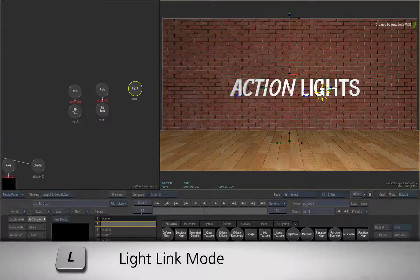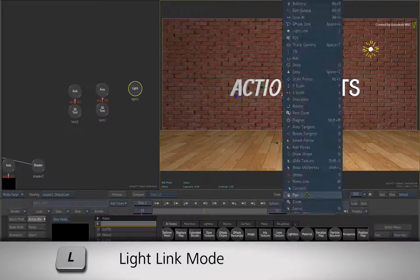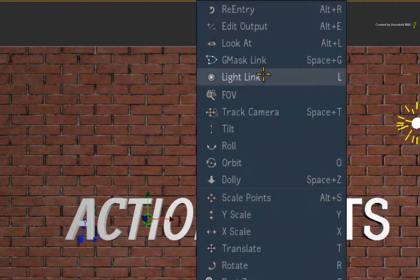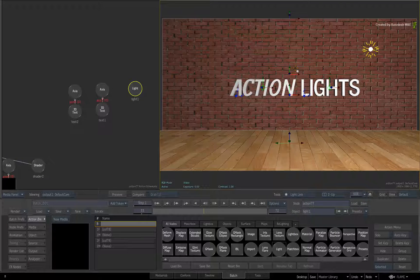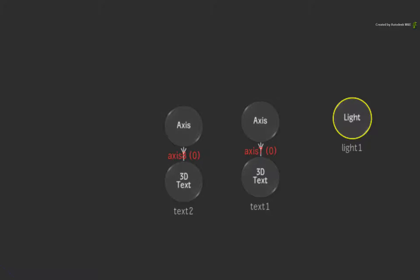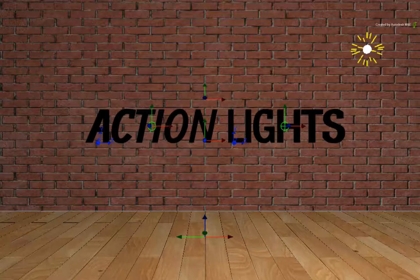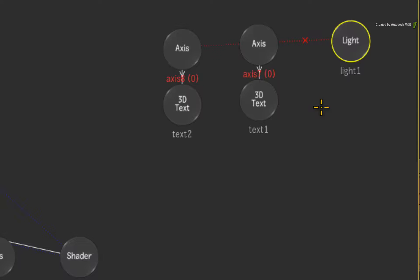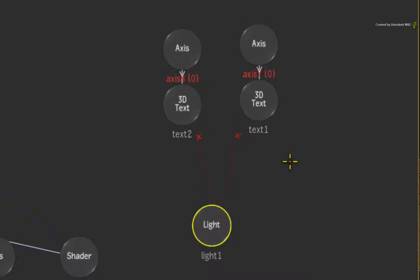So switch the tools to Light Link through the drop-down menu or press L. To exclude the 3D text from the background lighting, hold ALT and drag a connection from the light to each of the 3D geometries. The 3D text goes black. In the Action Schematic, position the light under the two geometry nodes. This is purely for visual reference.